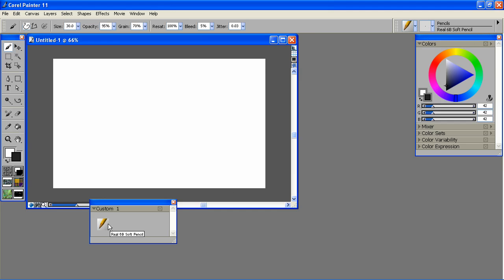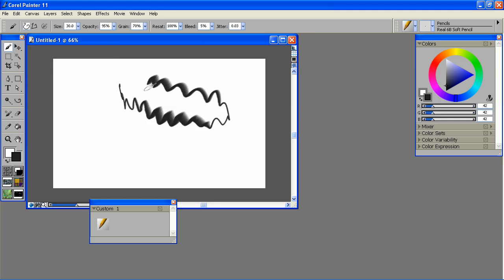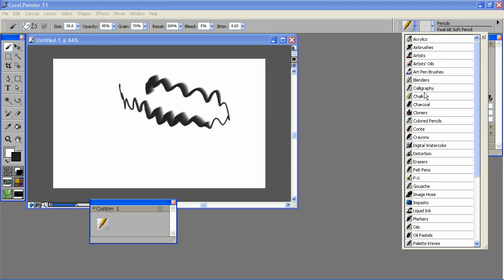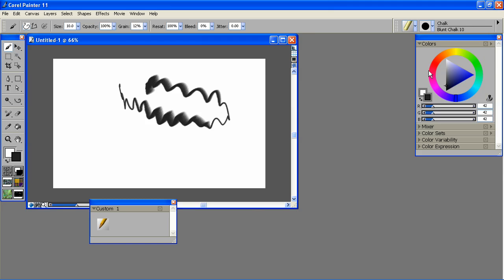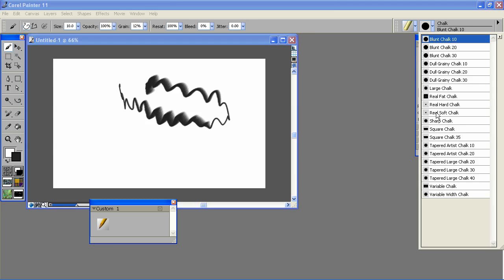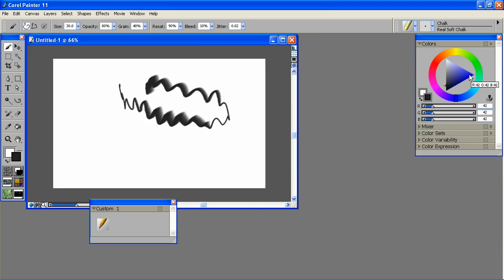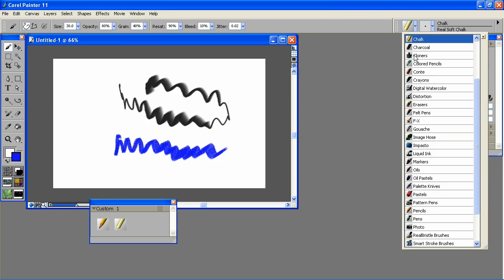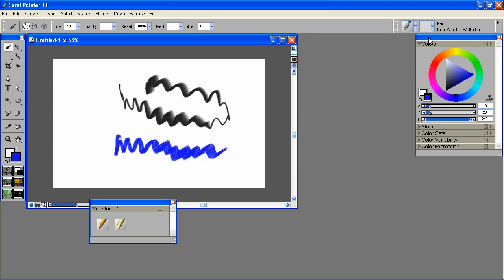There you go. The New Real Pencils actually allow you to tilt the pencil on its side, so you can actually use it to shade, which I think is pretty cool. And the Real Chalks work the same way. Then I'll get the Real Variable Width Pen, another new one in Painter 11.